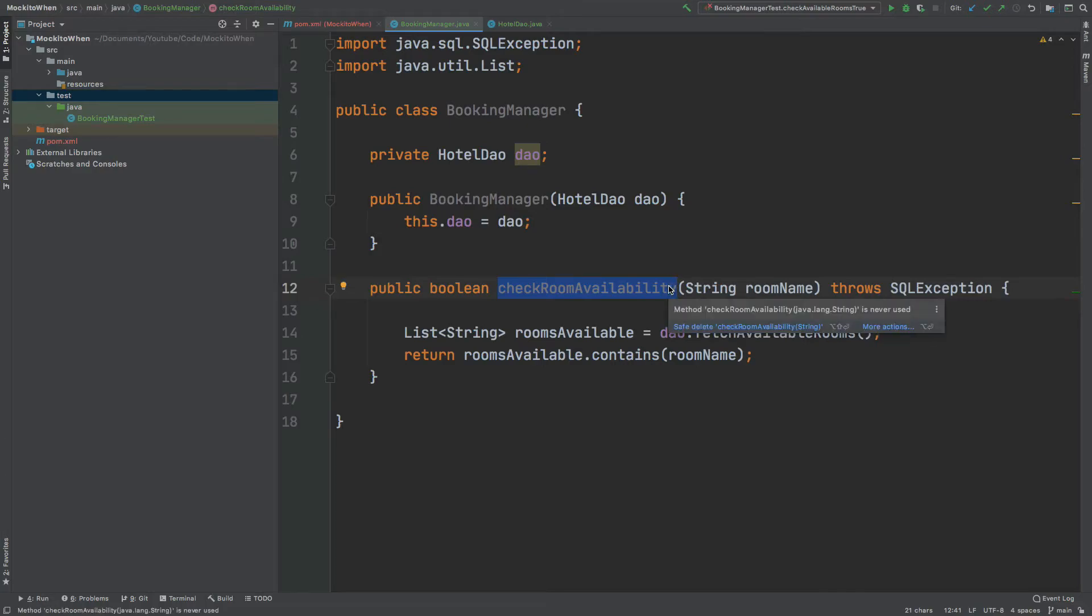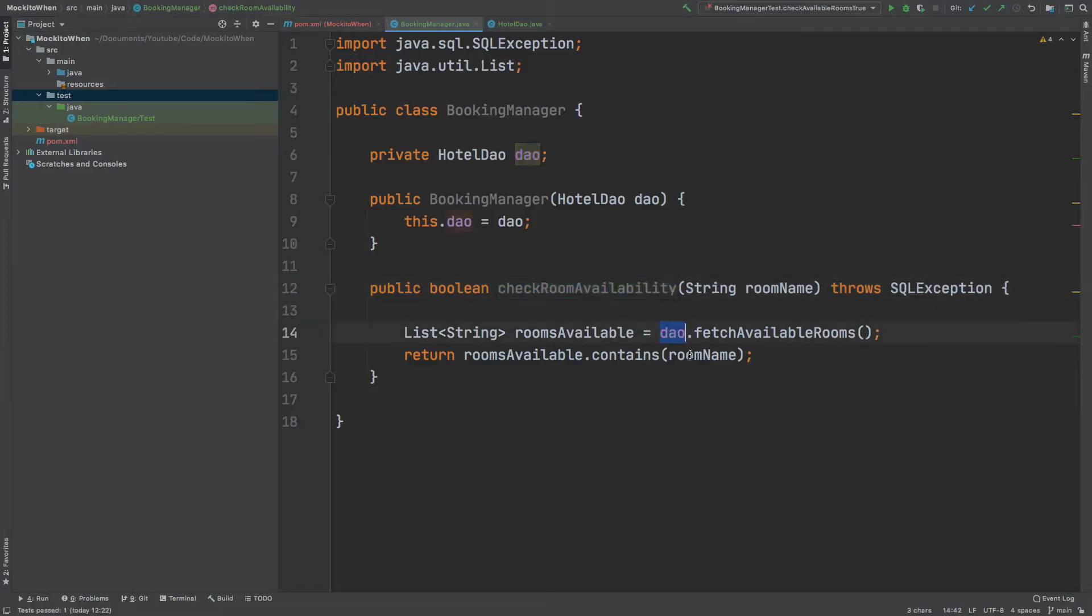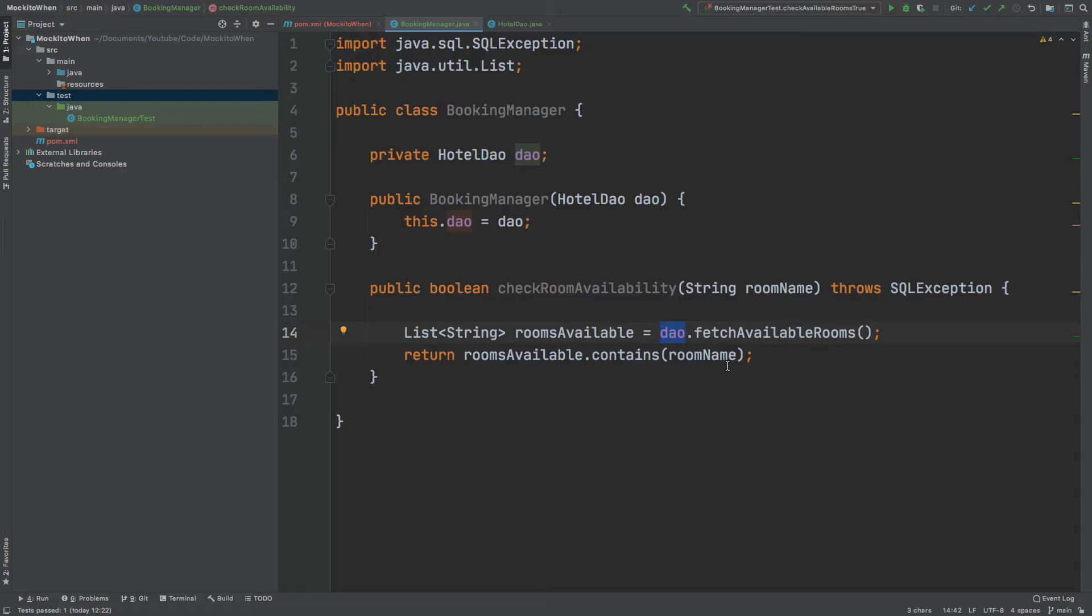The method will take in the name of the room. It will then use a DAO service which connects to a database to execute a query to find all the available rooms for that hotel, and then finally it will return a boolean if the room name is within that list of rooms.